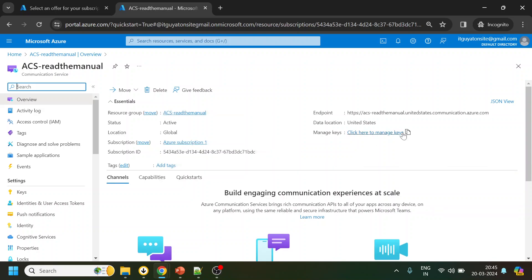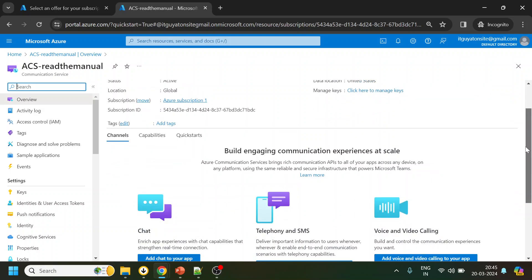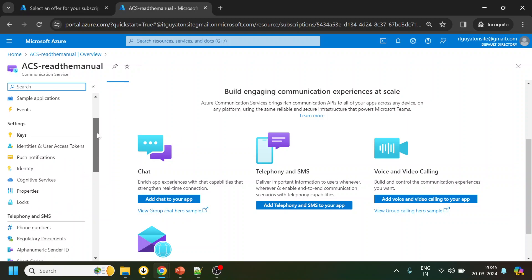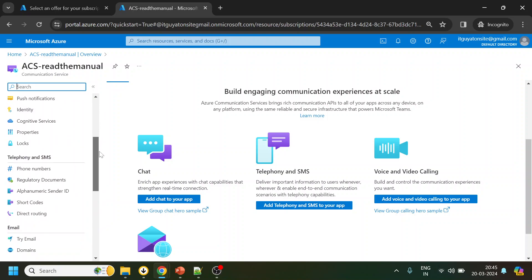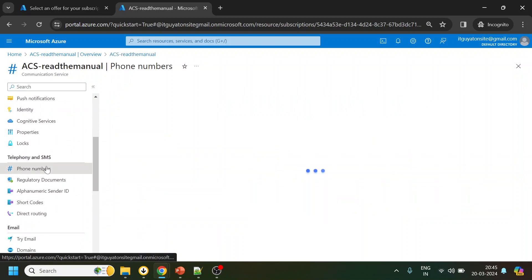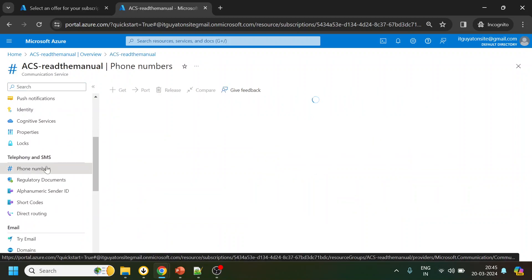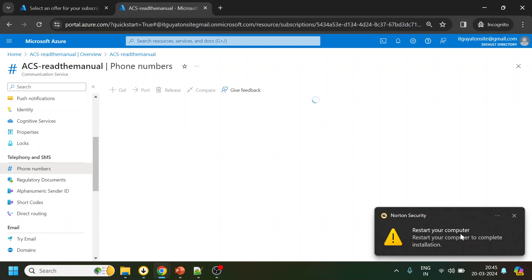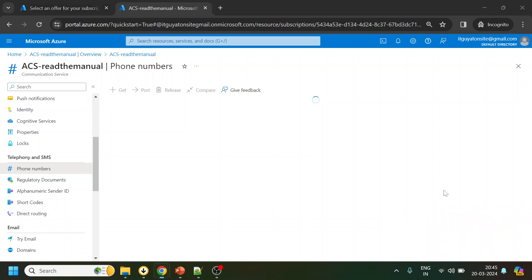And we will see that it has been deployed. Now we can create our apps for chat, telephony, and video calling. Now what I will do is buy a phone number. Hopefully it will allow me, for India account it was not allowing me. Let's see for UK region.